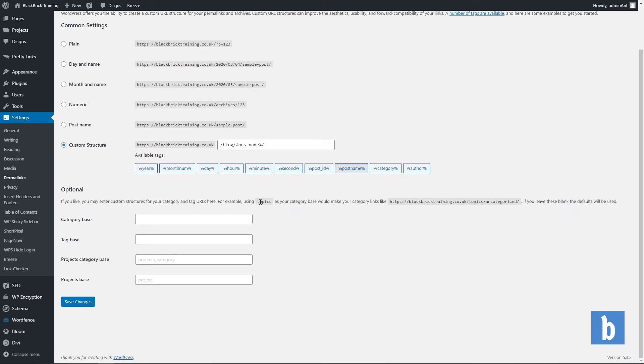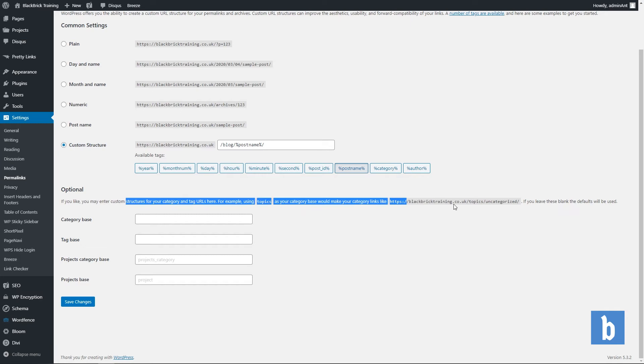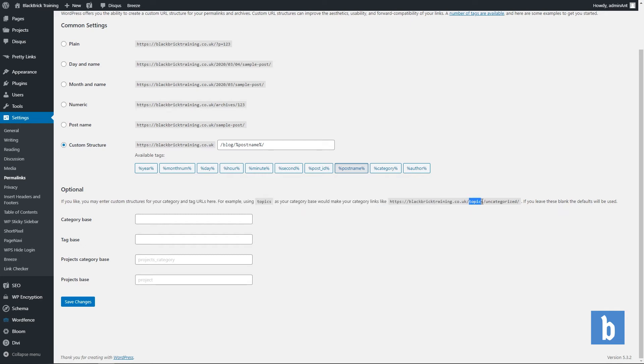For example, using topics as your tag base would make your category links on your website look like this. So you would have the main domain forward slash topics as that is the base. Just like on my custom structure I have blog as my base forward slash the name of the category.